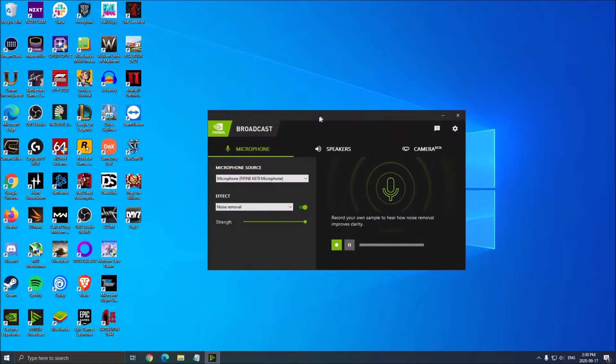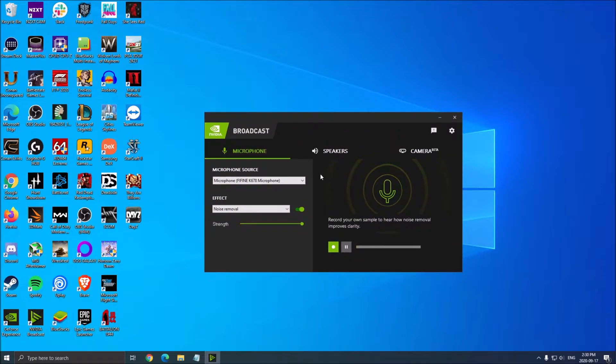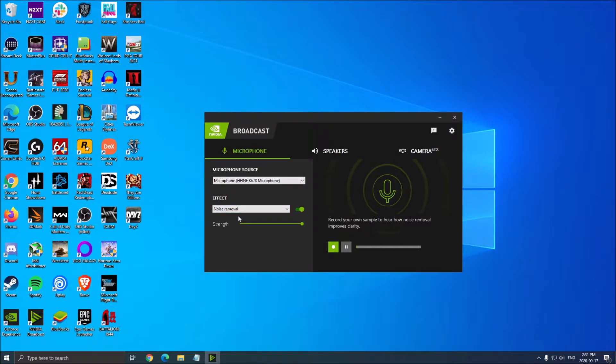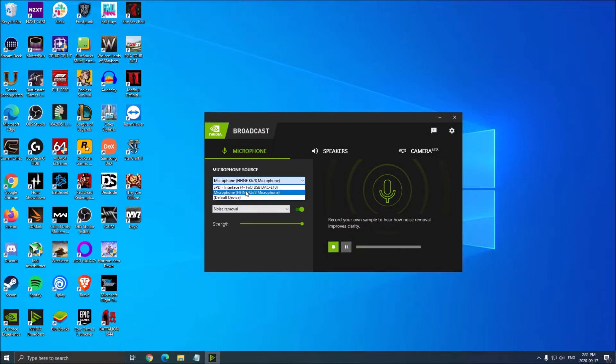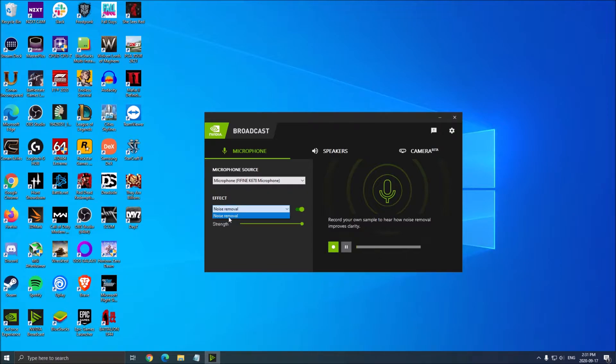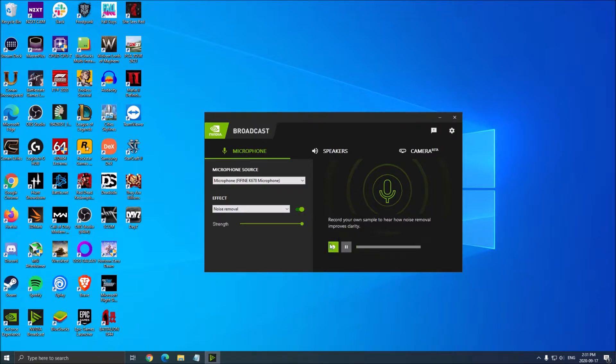We're going to look at the software briefly. First, microphone source. If you want noise removal from NVIDIA using your RT core on your video card, it's pretty easy. Just select your source. I'm selecting my microphone. After that, right now we just have one effect: noise removal. You open it, and then you select the strength you want to use. You can test it if you want, record yourself and listen.